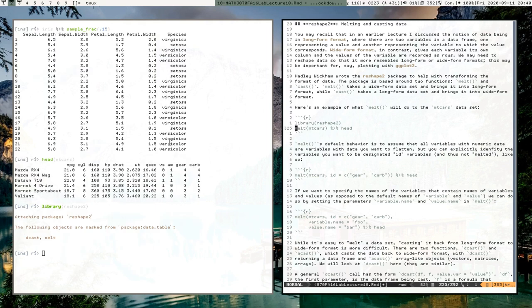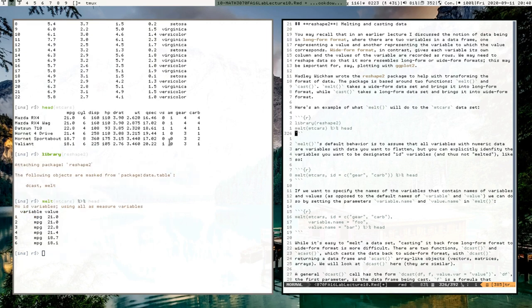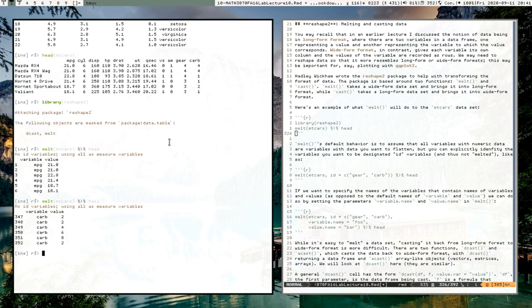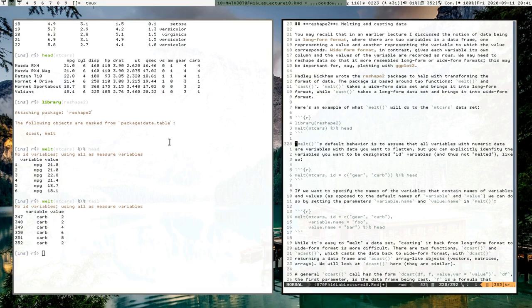Let's do a demonstration of the melt function, which converts wide form data into long form. We're going to melt the mtcars dataset. The result has a 'variable' column tracking the variables in the dataset and a 'value' column tracking the values those variables take. We could also look at the tail of this dataset to get more of a sense of what's going on.